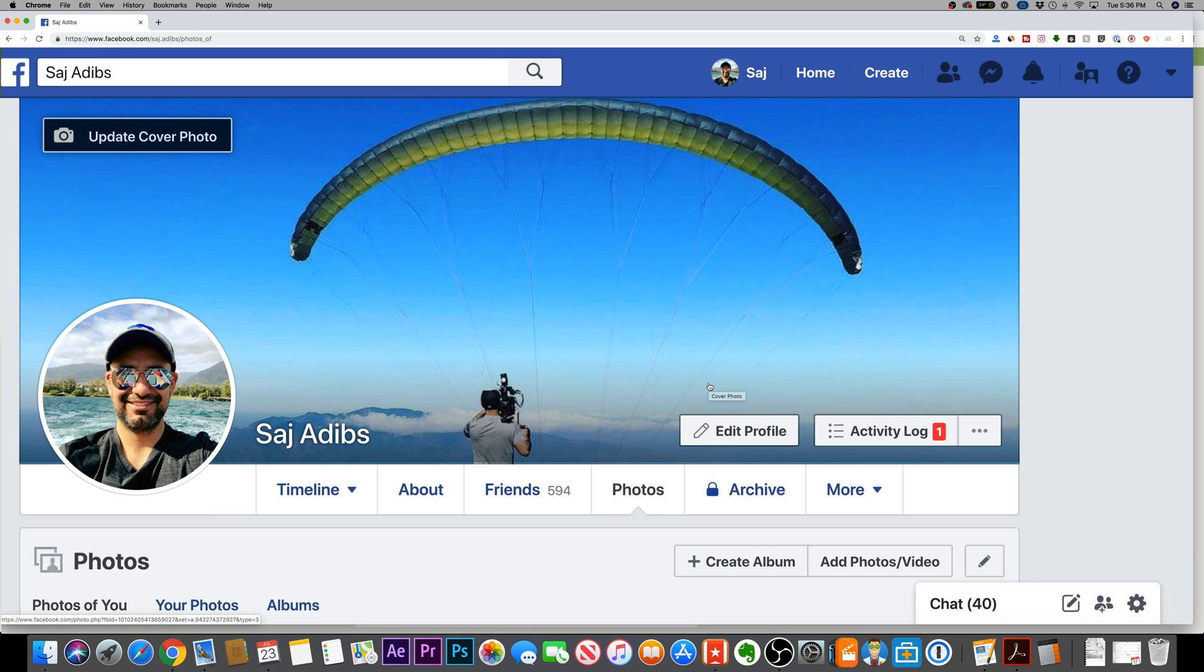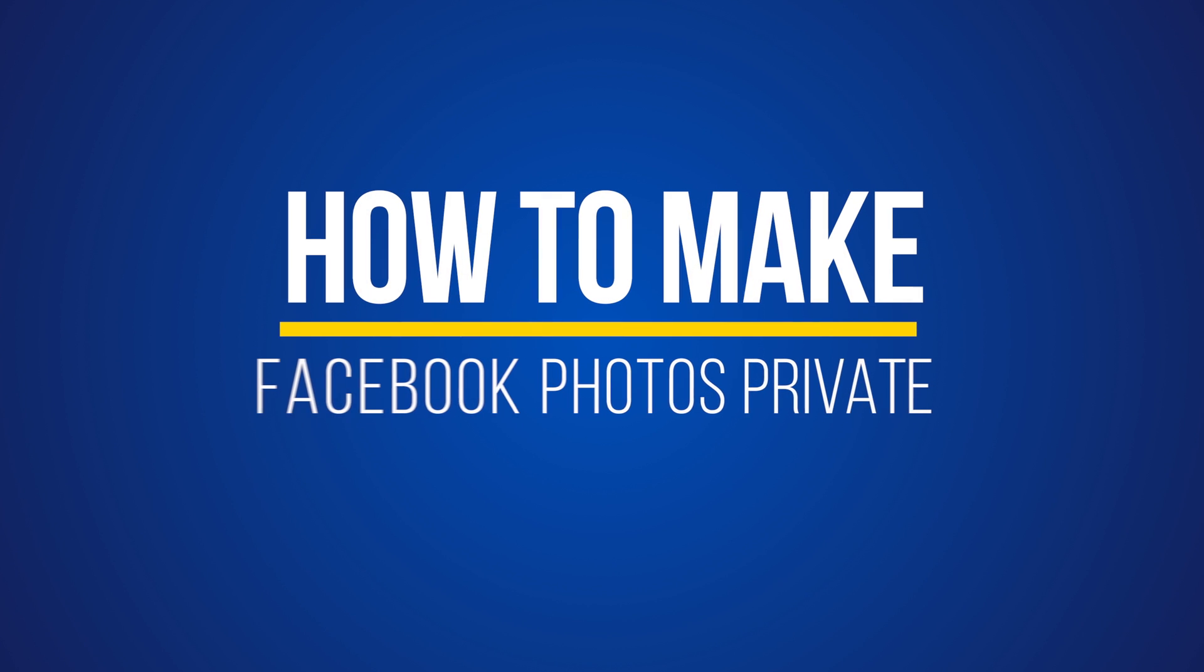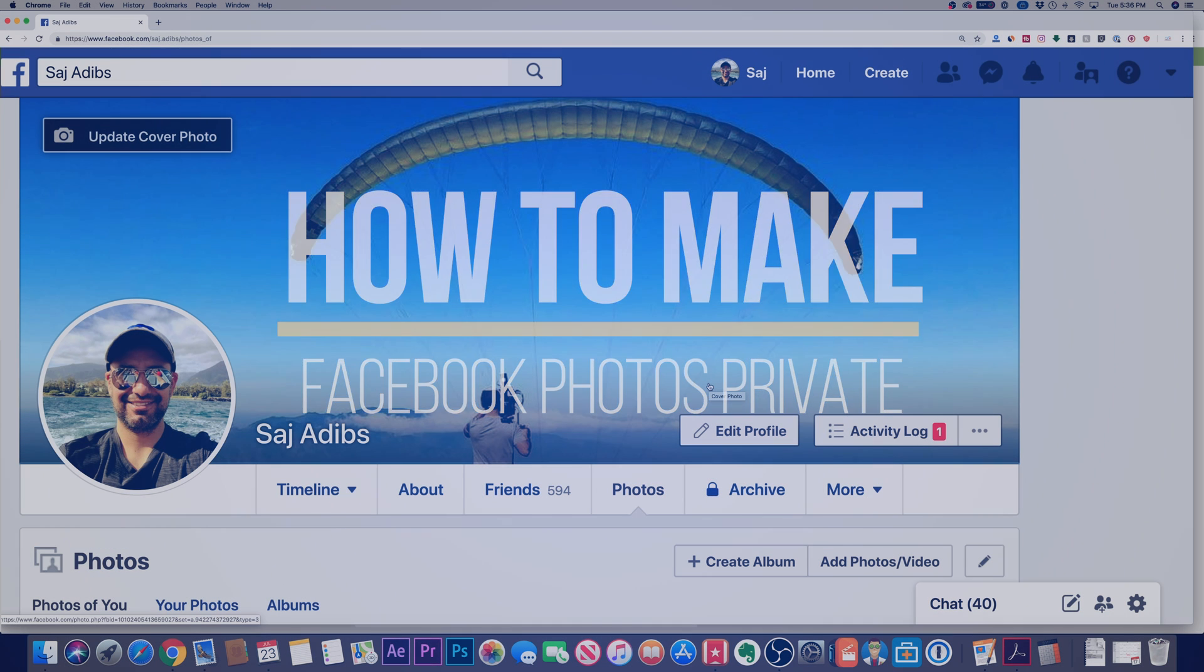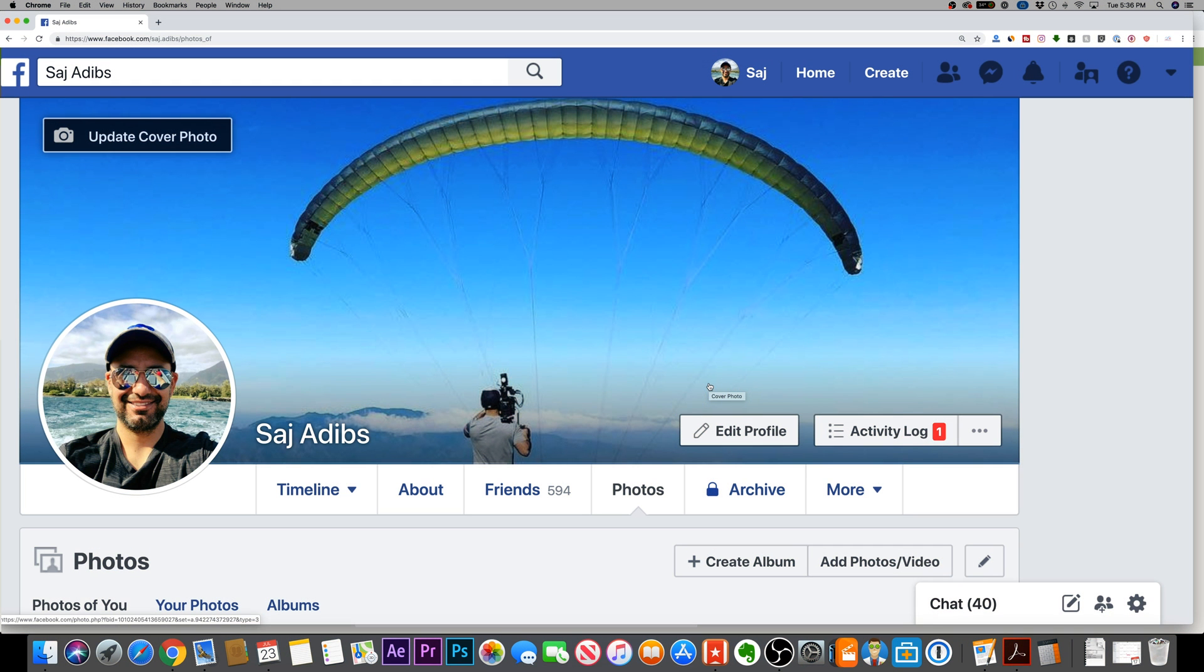Hey everyone, in today's video, I want to show you how to make a Facebook photo private. So I'm going to show you how to do it to individual photos. We'll start on the desktop version of Facebook here, then I'll show you the mobile app. I'll show you how to do it in both.